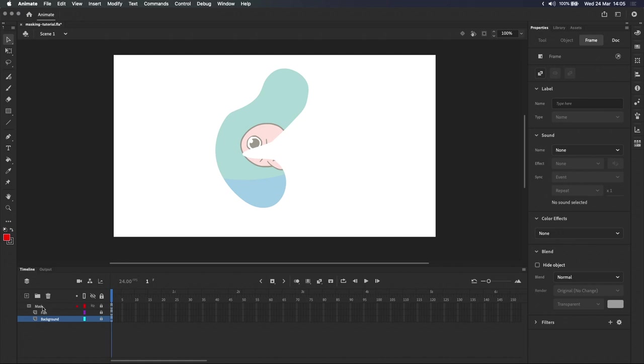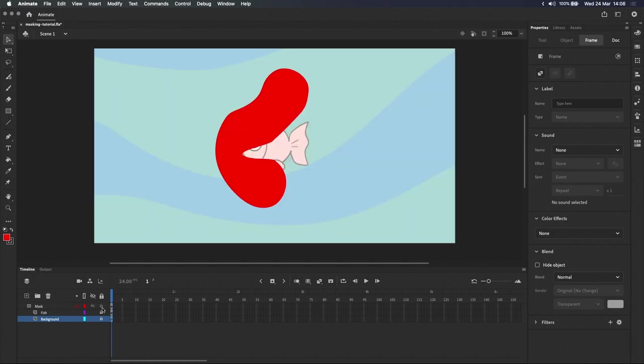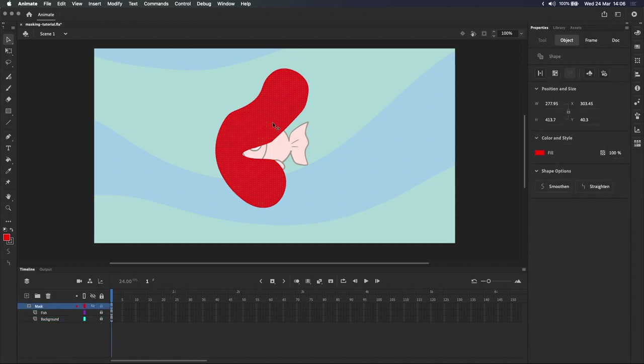Masks can be created using filled shapes, text or symbols, and each option is good in its own way. The mask that we created earlier in the video was a filled shape, which we drew with the classic brush tool and filled in with the paint bucket.